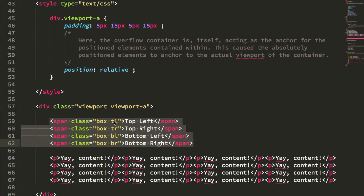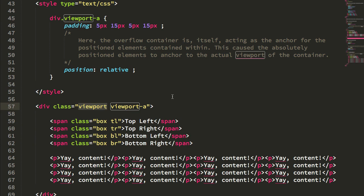And these are going to be positioned absolutely. And of course we know that absolute positioned elements are positioned absolutely according to their closest positioned parent, which in this case is the viewport.